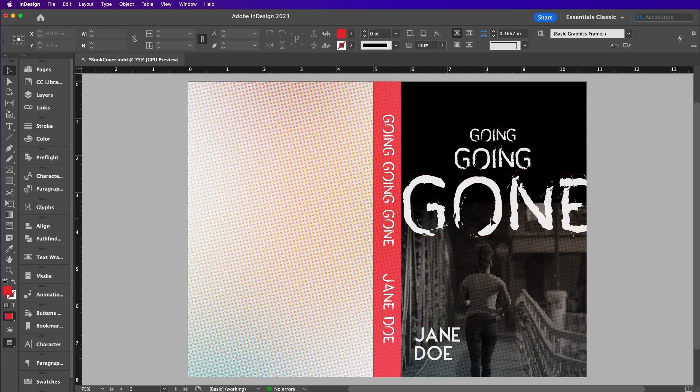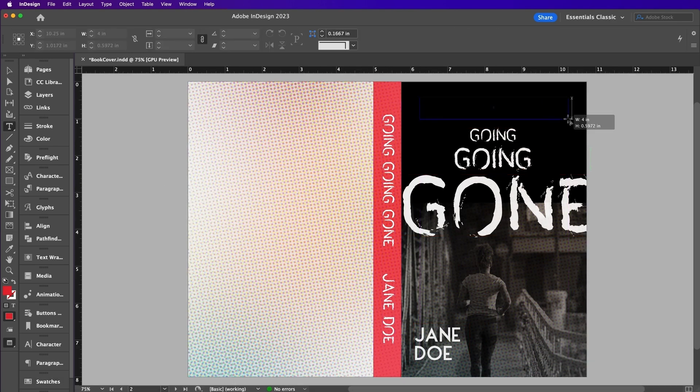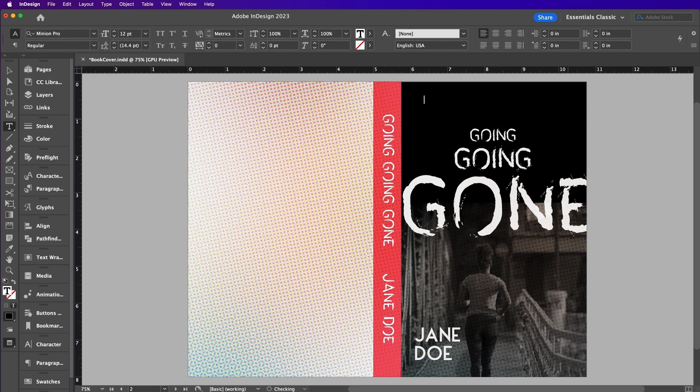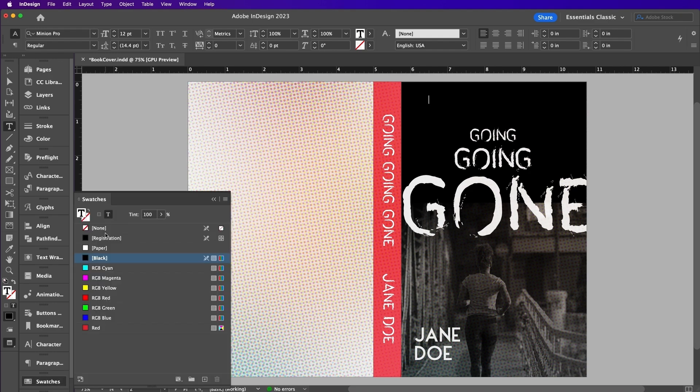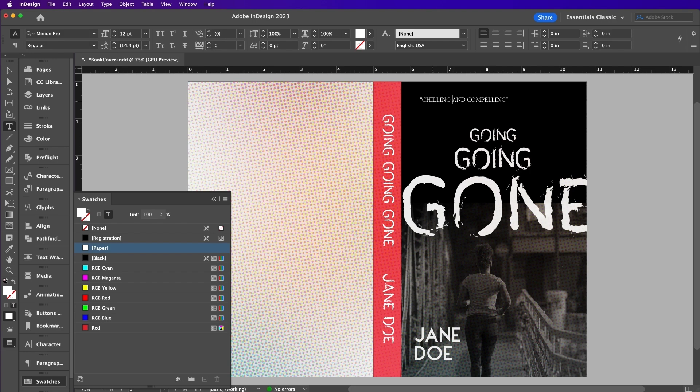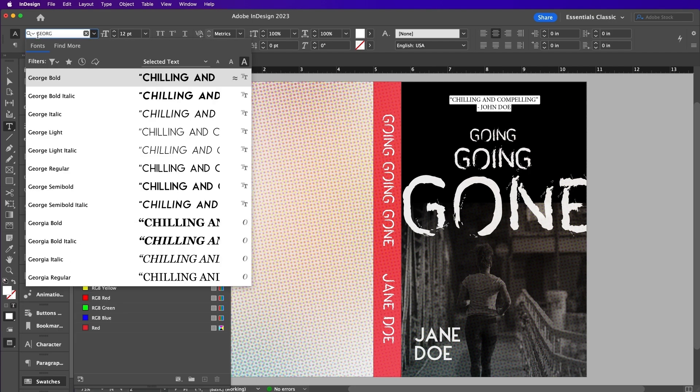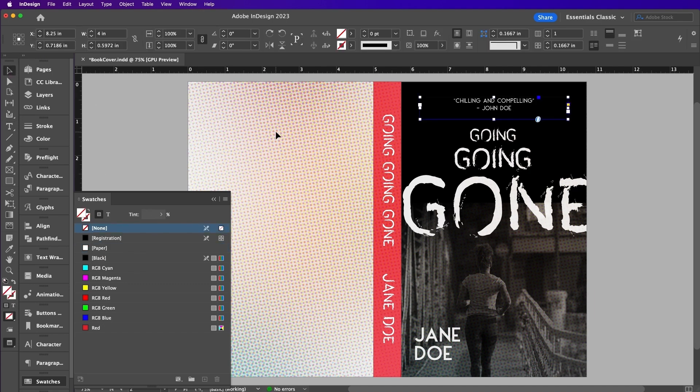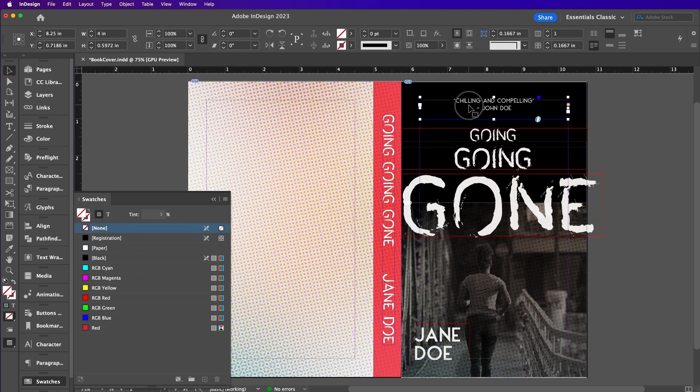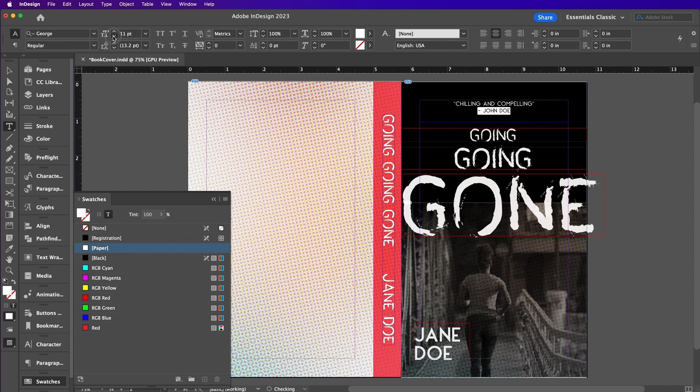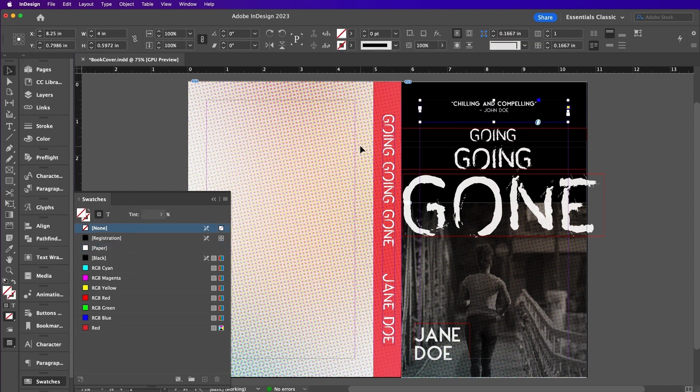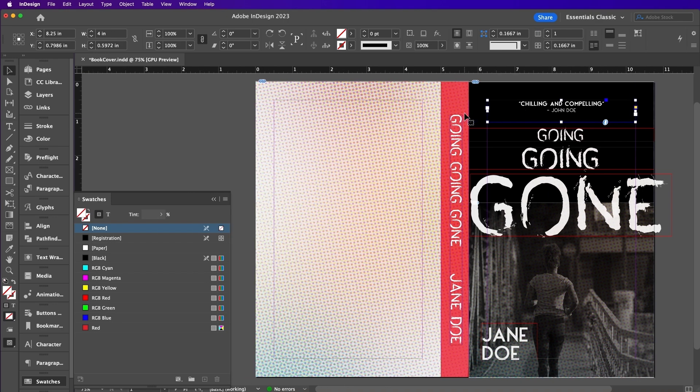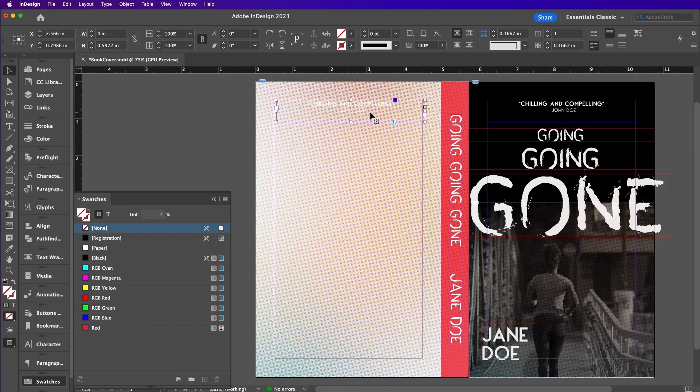Create another text frame and here we will add a quote for the cover. Change the font to Georgia Regular and Bold. Copy and paste the same quote and you can apply more quotes to the back of your book.